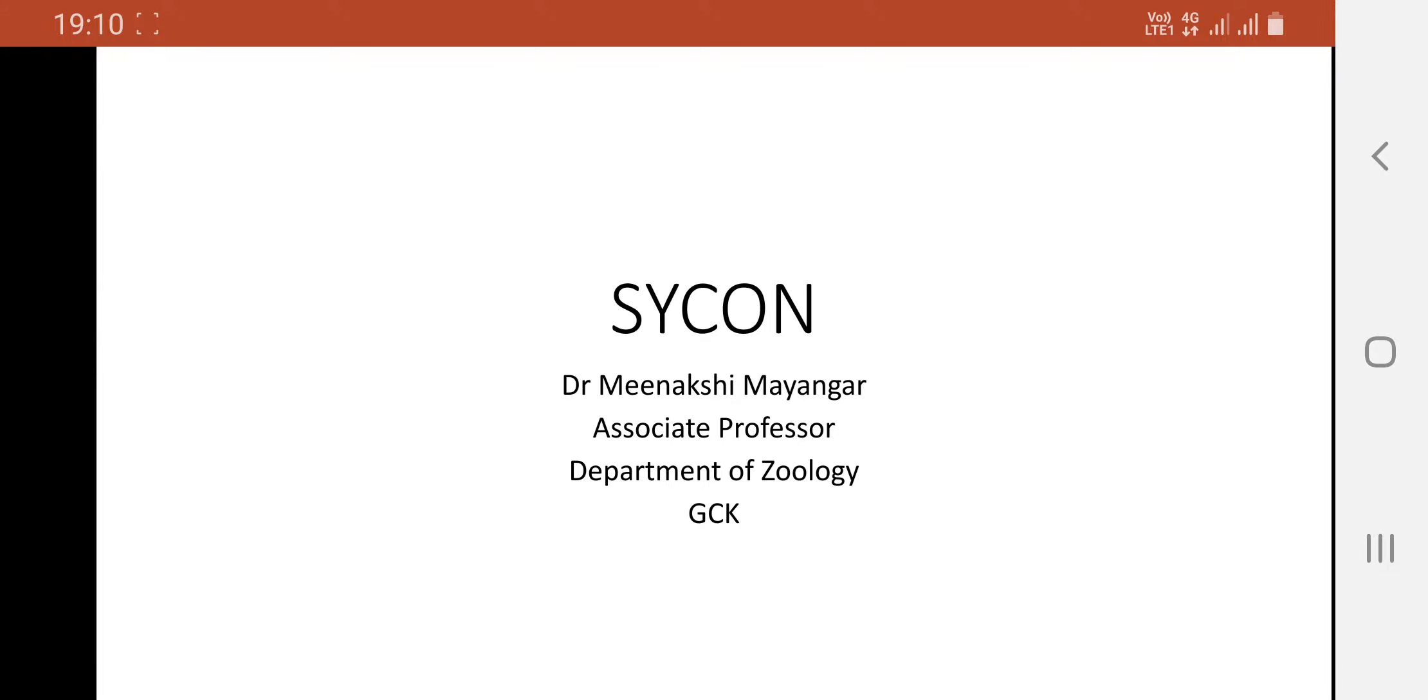Good morning everybody. Myself, Dr. Meenakshi Mayagar, Associate Professor, Department of Zoology, Government College, Kuta.